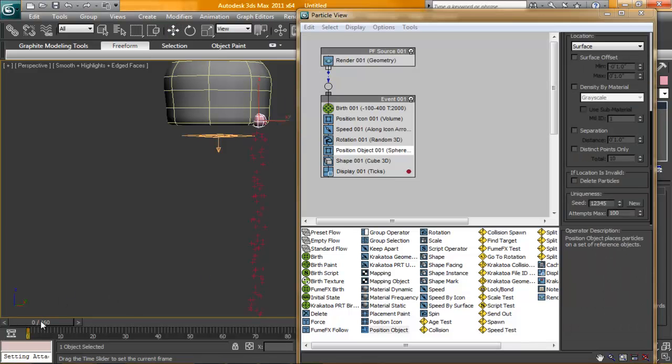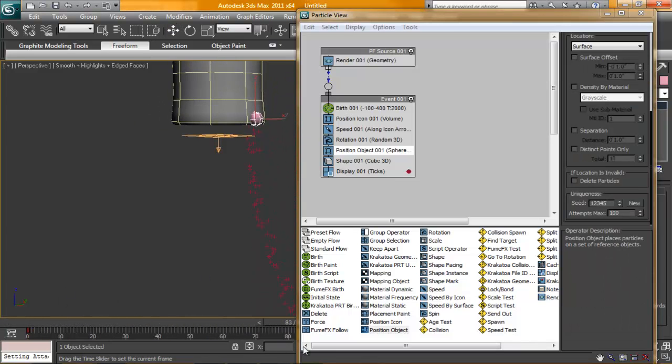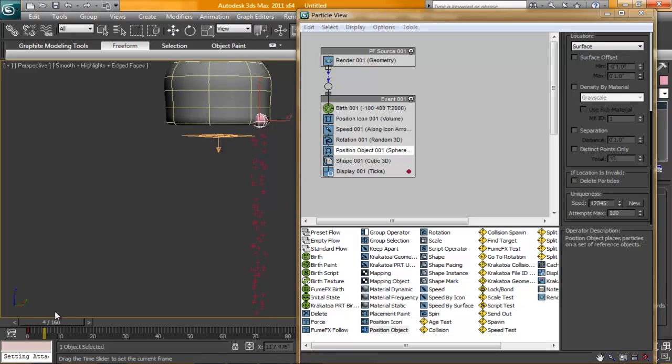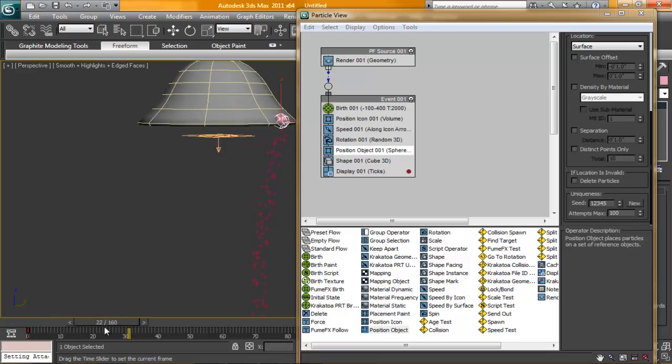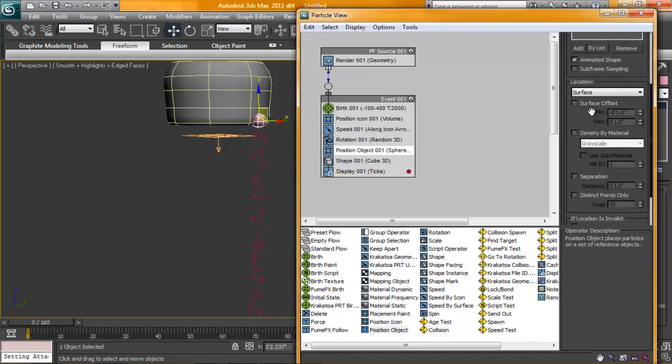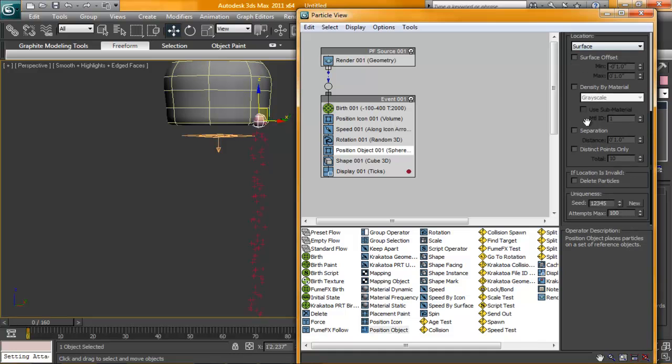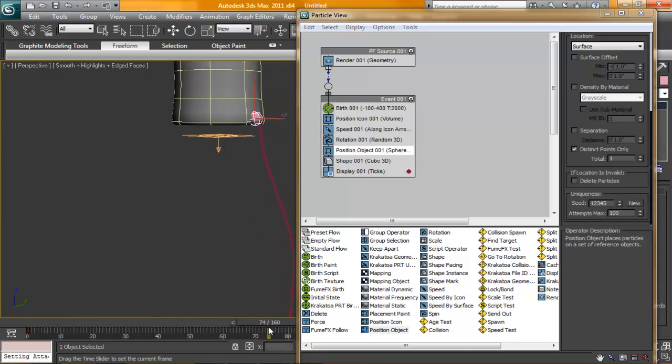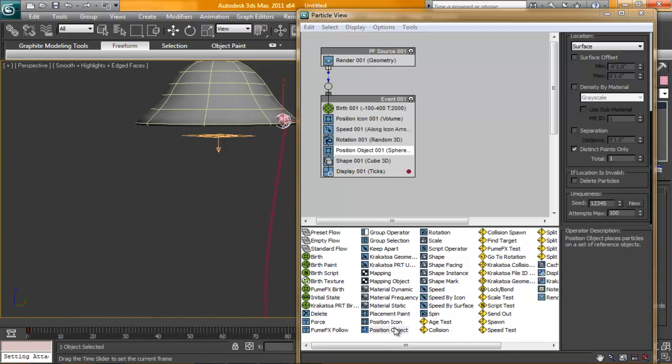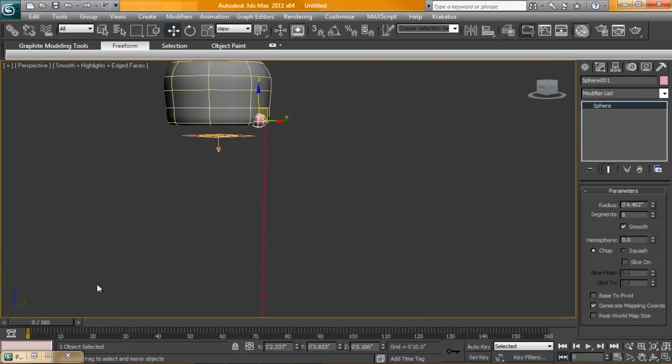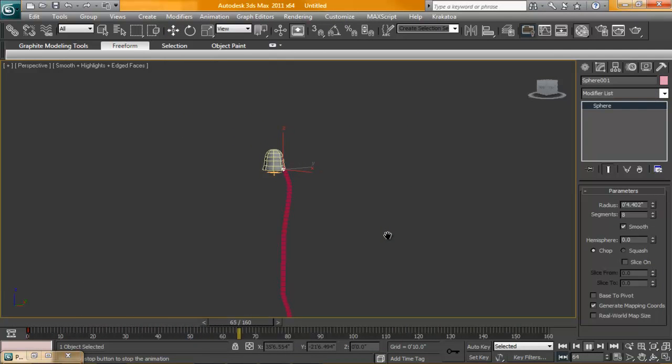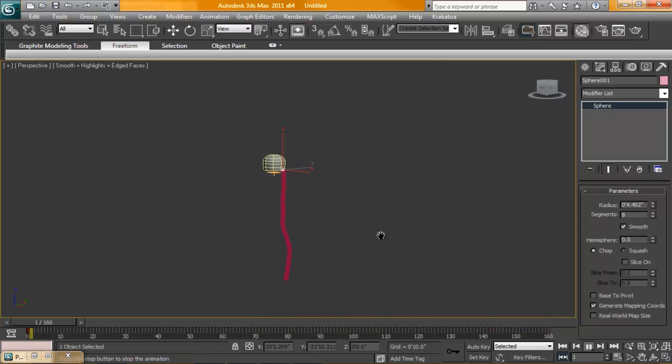So now that we see that the particles are flying down from this guy, seem to be going at an okay speed, we need to start getting all these particles to emit, not only from the sphere, but just from one vertices, so that way we get that straight line happening. So, I'm just going to go down and turn on distinct points, and we're going to set this to one. So now you can see that the animations, we get this tentacle happening here. Perfect.